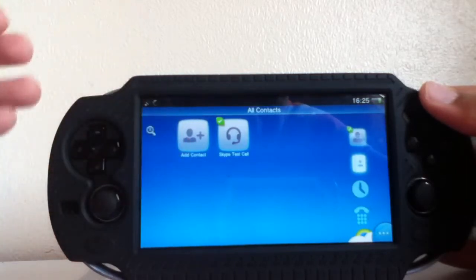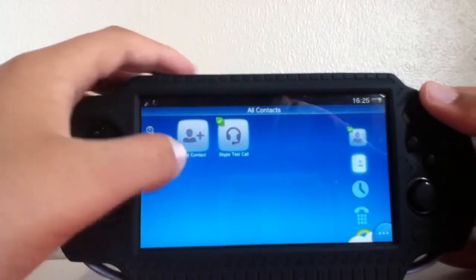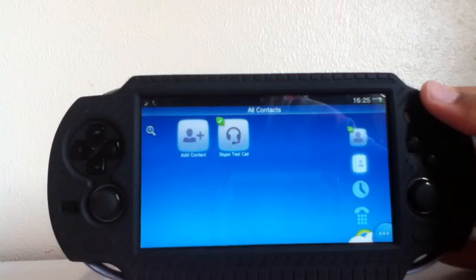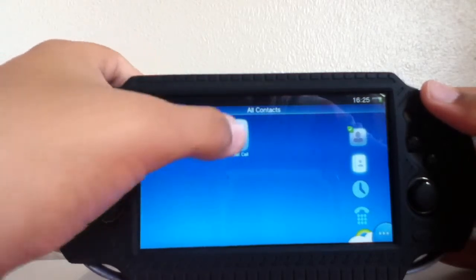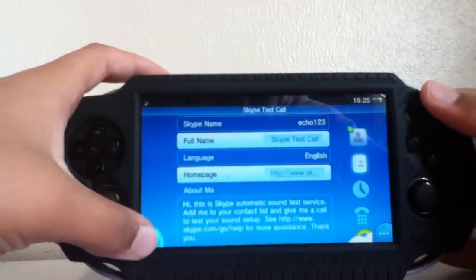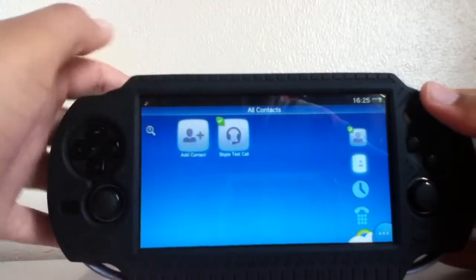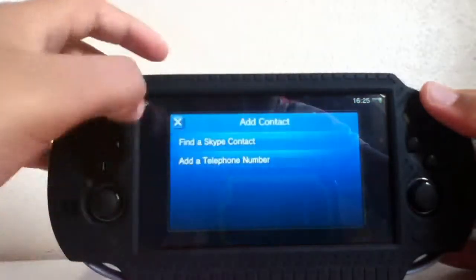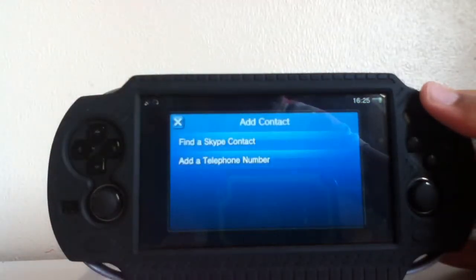Here, as you can see, is the contacts page. I just made this account for the review — I don't actually have any contacts. There's a Skype test call you can use to check how good your microphone is. To add a contact, you can either put in a telephone number or the actual name.